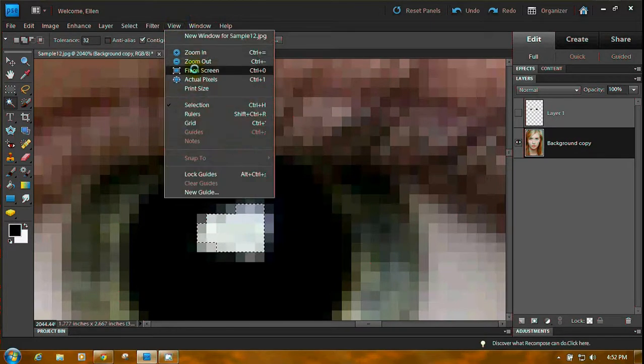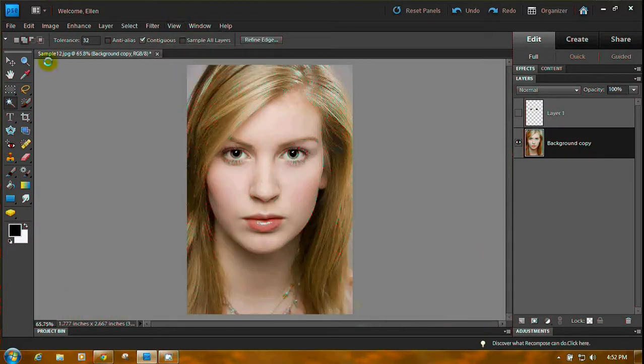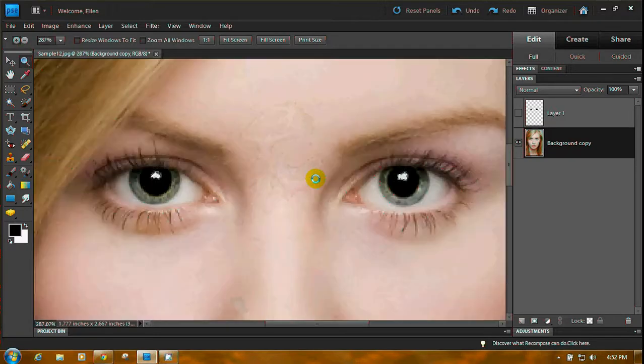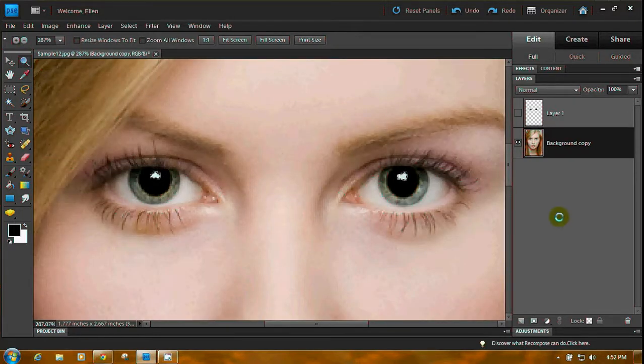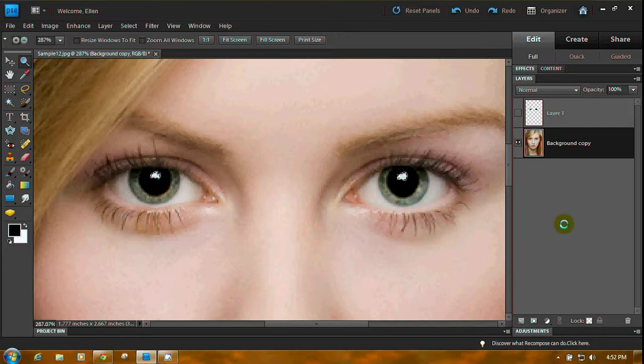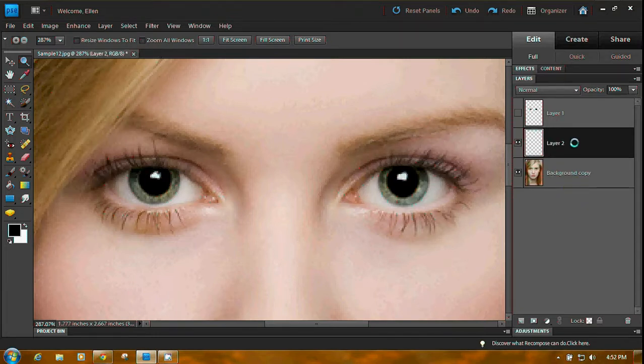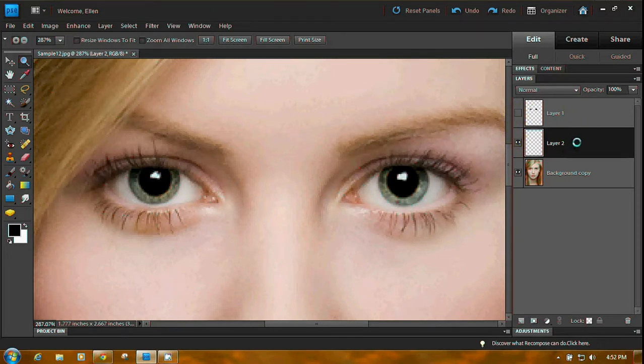And also pick up. Now I'm going to go back to view. Fit on screen. Magnifying glass. Okay. Now we want to copy those and put those on a layer also. So press control C to copy. And control V to paste. Now they're on a layer.